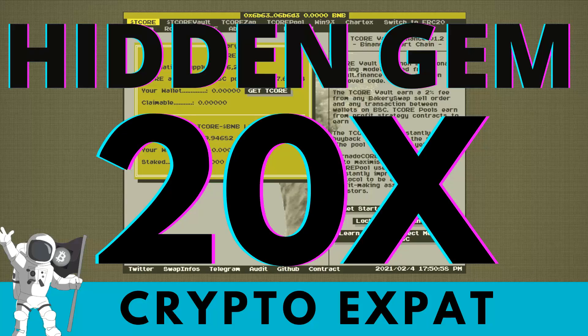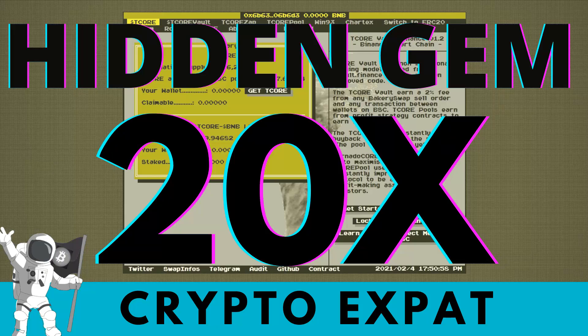Hi it's your boy CryptoExpat, back with another video. In this video, I'm going to showcase a potentially undiscovered gem. This could have massive gains in the next few months. You're getting this one early. I'm going to give you my thoughts on where this coin can go at the end of the video. So let's get right into it.